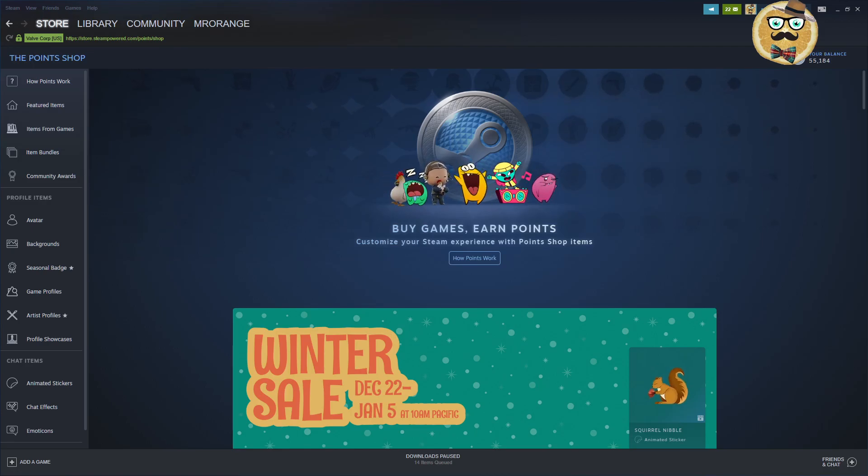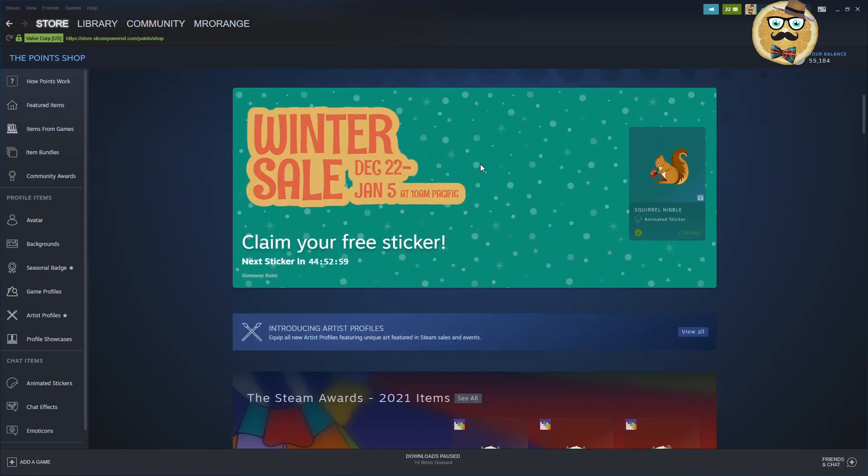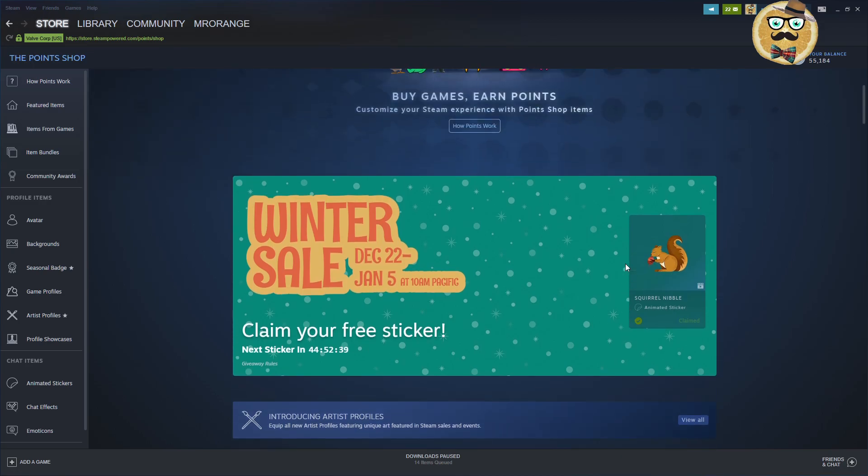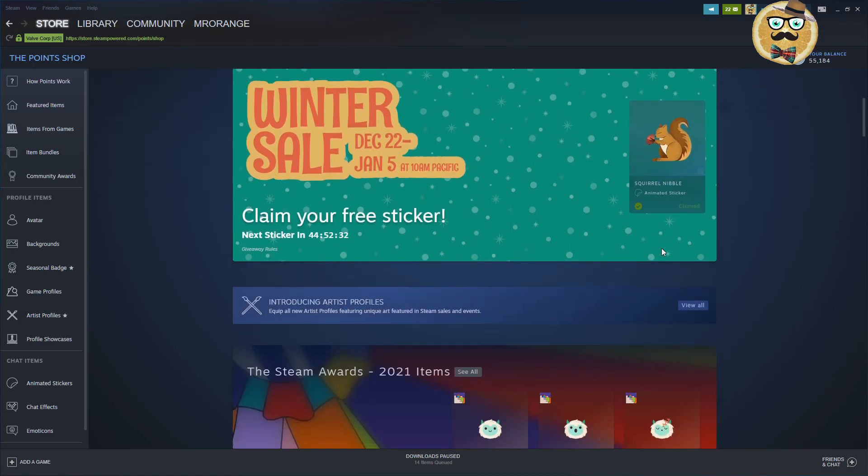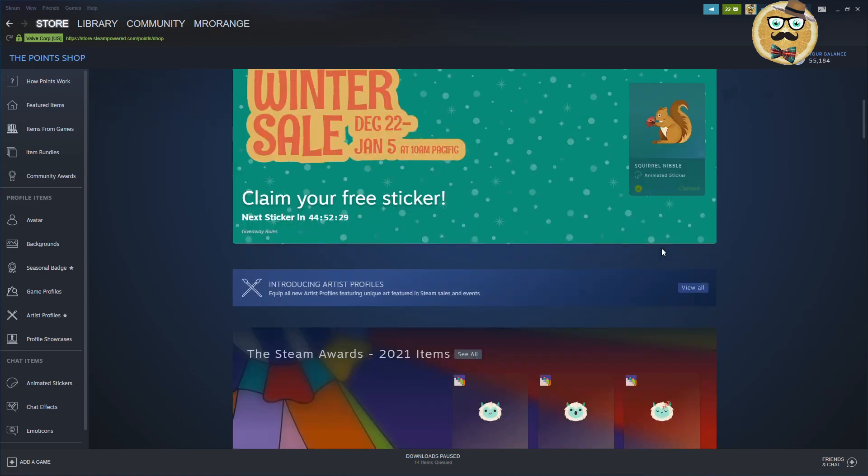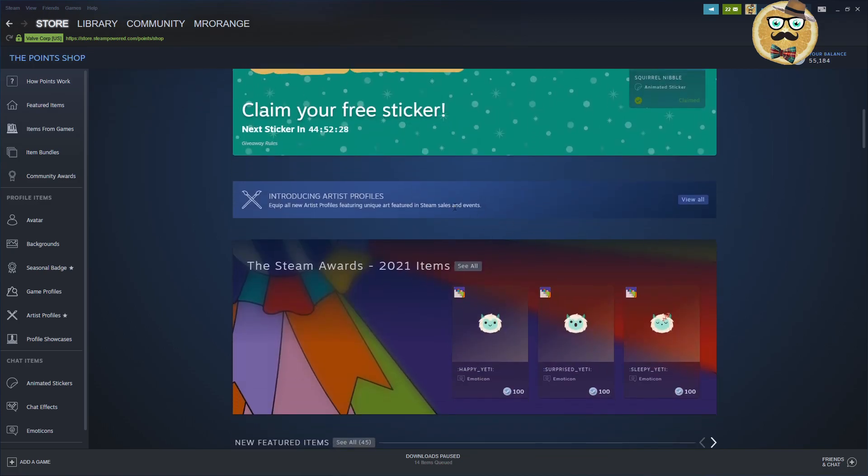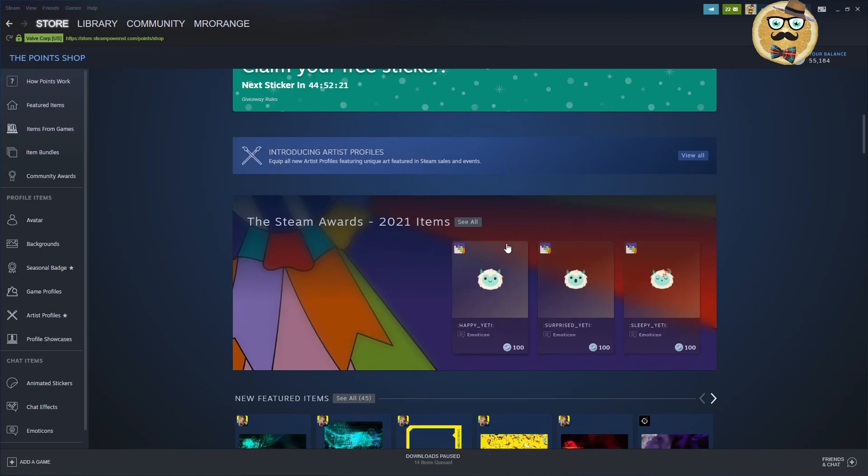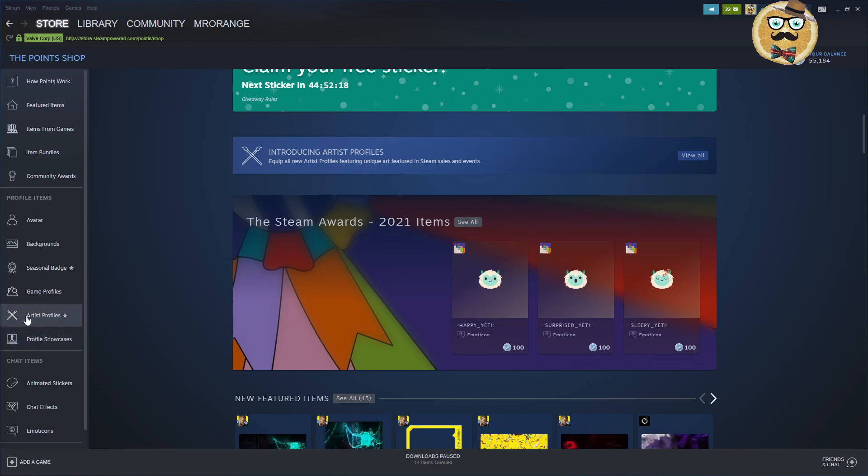Let's jump directly to the Steam Point Shop. So first of all, in the winter sale, you can claim your free sticker. Every 44 hours you get a new sticker, so every two days we get a new sticker, more or less. The last one I got is the Squirrel Nibble. If you like the stickers, I think it's kind of fun. Then we have introducing the artist profile, the Steam Awards profile, and the special game profiles.